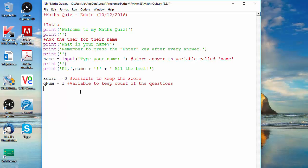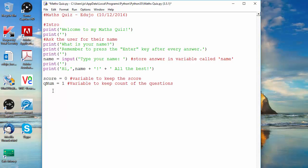Those are our starting variables. Up to now we've been using what are called global variables — that means the name variable, the score variable, and the QNUM variable are all declared globally and we can use them anywhere in the program. I don't think we'll need a local variable, but if we do I'll explain it then.